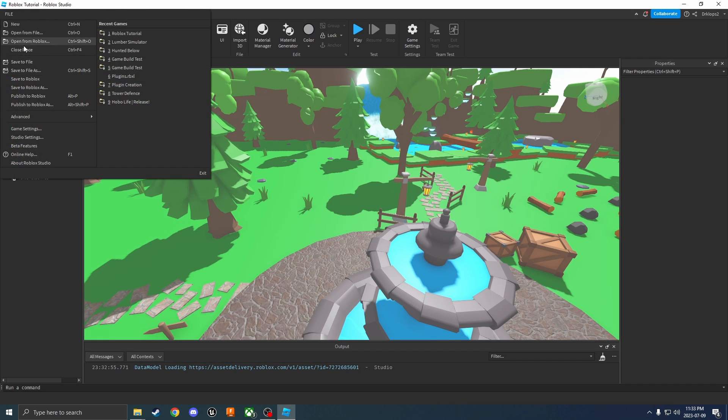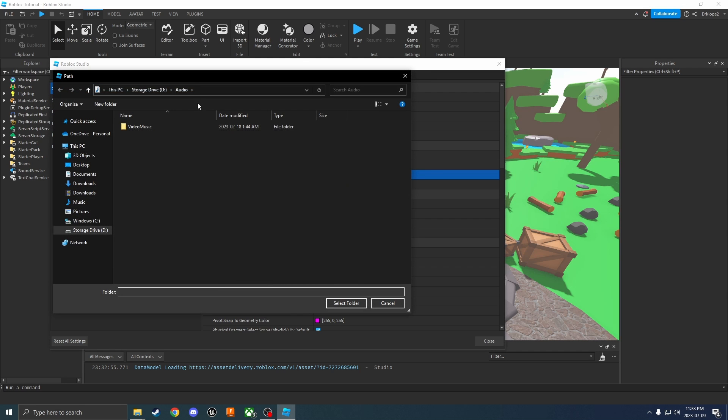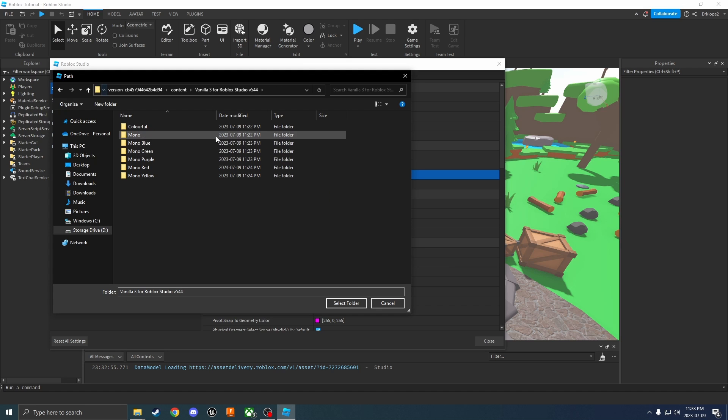From here click on file, click on studio settings, and then where it says custom icon directory inside of your studio tab, click on that. Then paste in the address up here and press enter, and now choose which one you'd like.